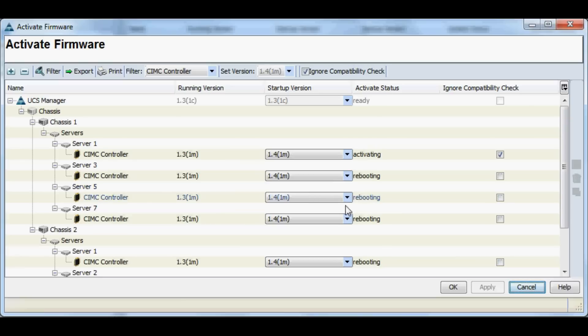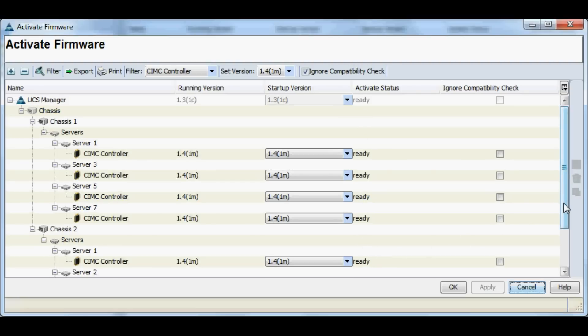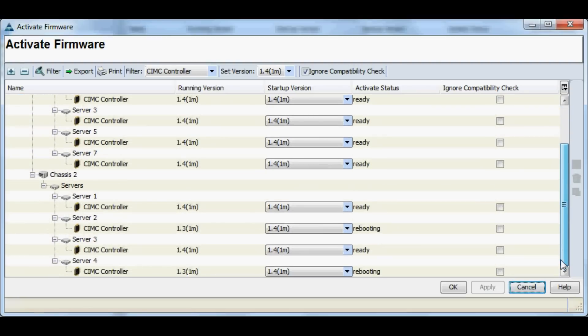Our startup versions are all 1.4, so we'll apply that. Now, although this is not disruptive to the data path, it will reboot the CIMCs, so you will lose things like a local KVM console session or locally mounted media. Once that's done, everything should hit ready. A couple are just finishing rebooting, and we are done.